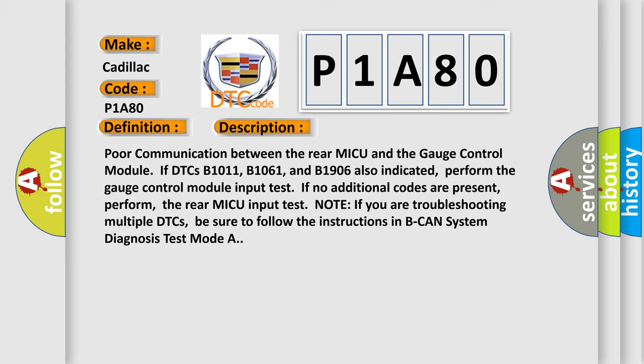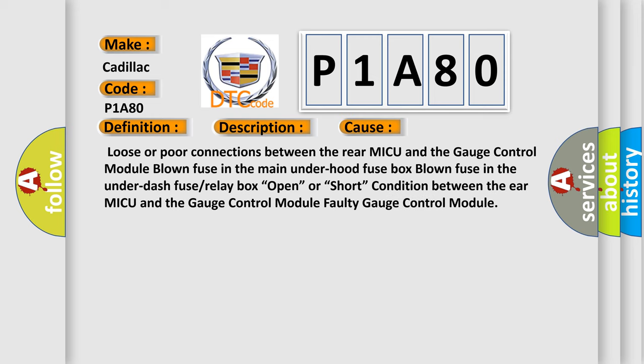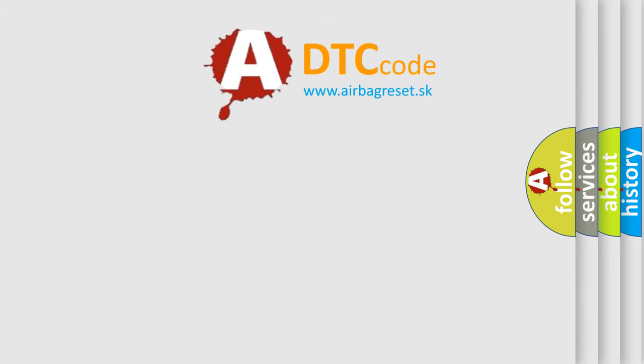This diagnostic error occurs most often in these cases: Loose or poor connections between the rear MICU and the gauge control module. Blown fuse in the main under hood fuse box. Blown fuse in the under dash fuse or relay box. Open or short condition between the rear MICU and the gauge control module. Faulty gauge control module. The Airbag Reset website aims to provide information in 52 languages.